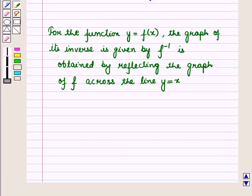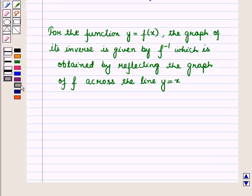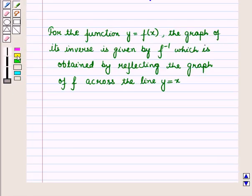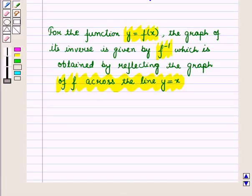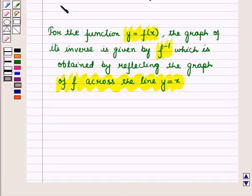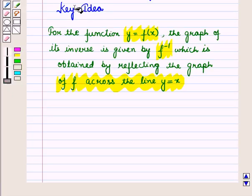For the function y is equal to f of x, the graph of its inverse is given by f inverse, which is obtained by reflecting the graph of f across the line y is equal to x. This result will work out as a key idea for solving the given question.